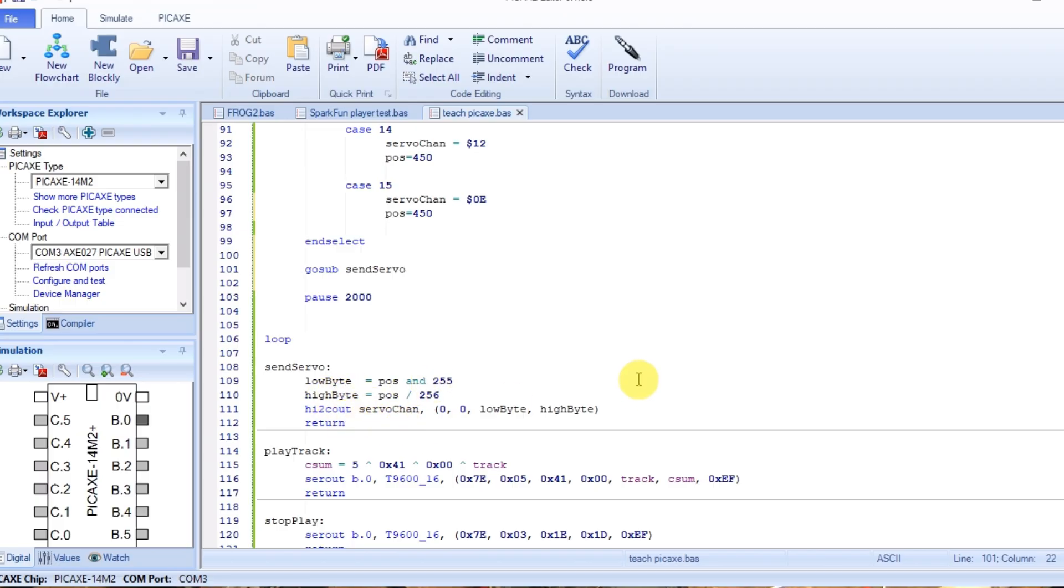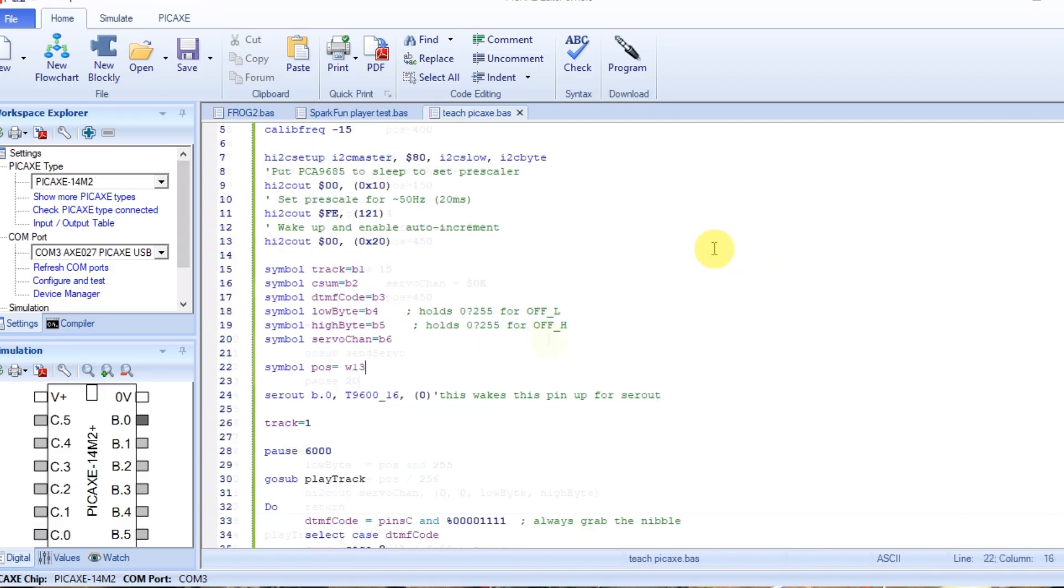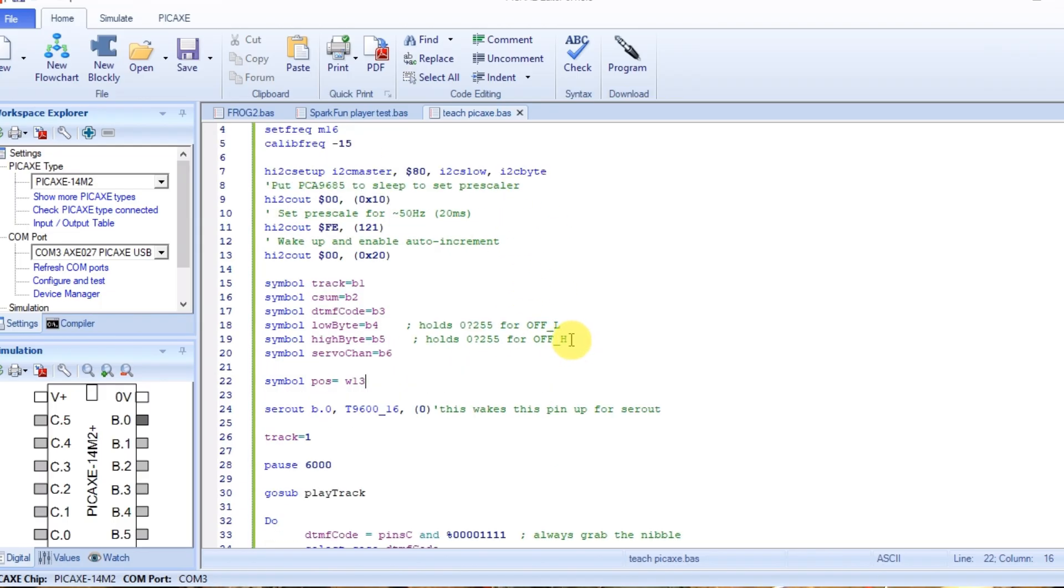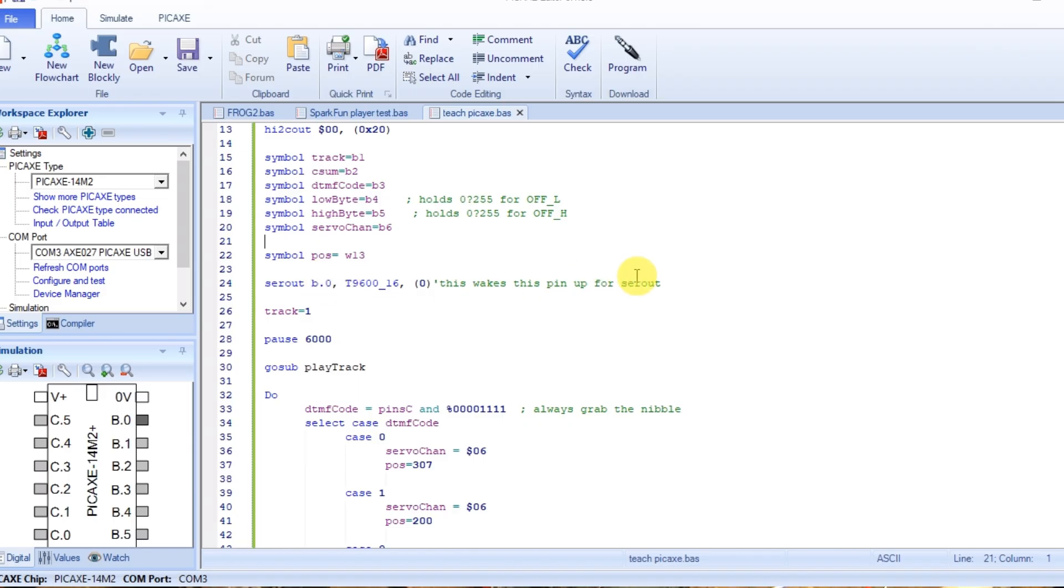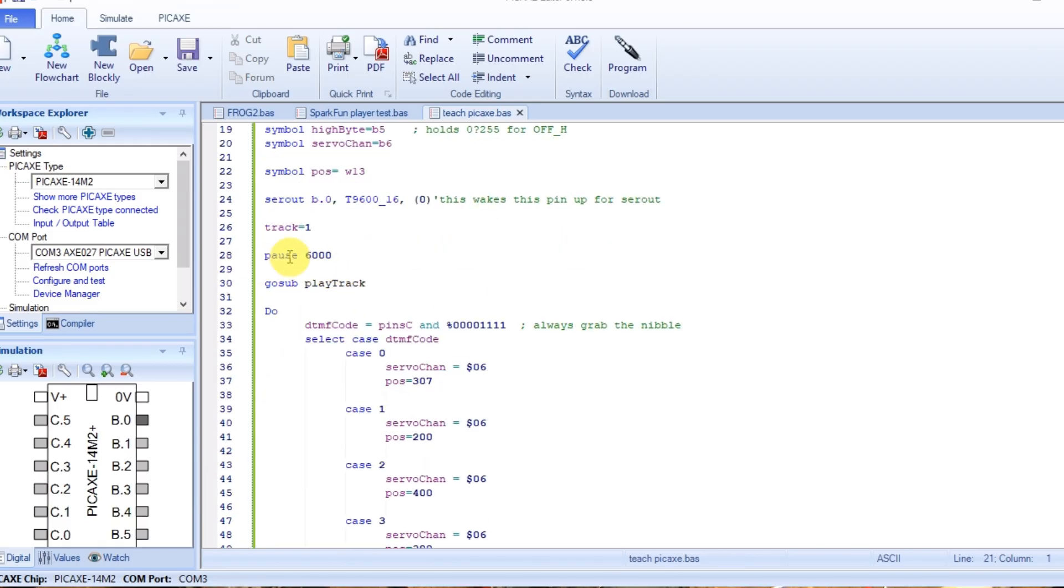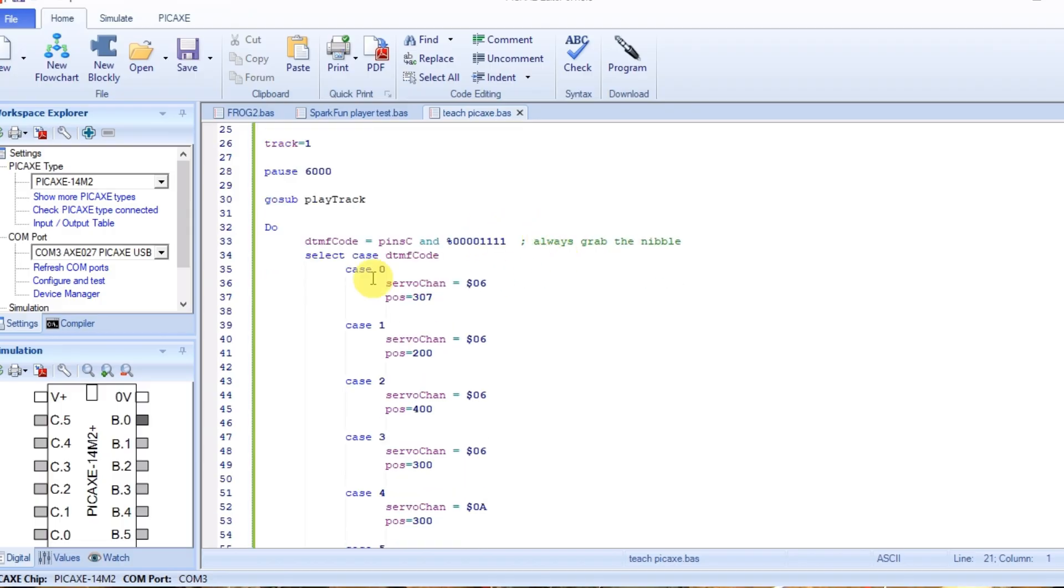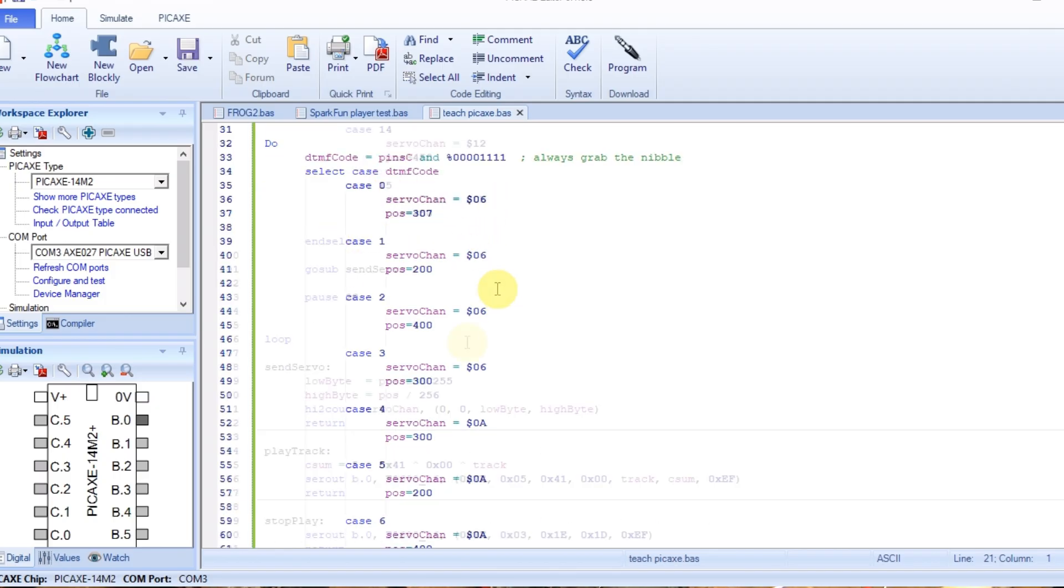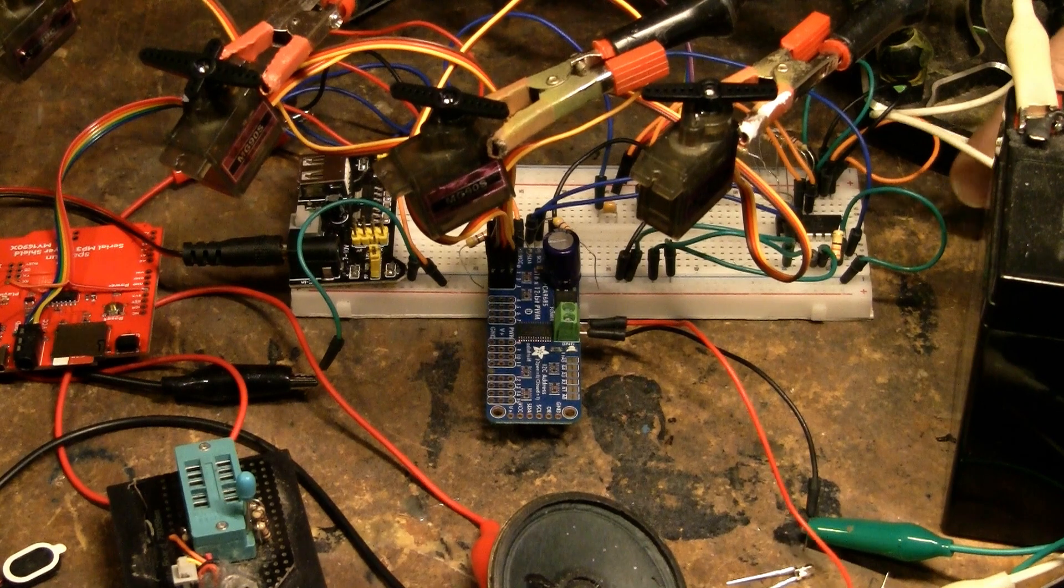Pause for a second, which we don't need to do anymore. Just pause just for a hair. So back at the top, we don't need data. It's the Pickaxe 14M2. We've set our frequency and we calibrated it. We've set up the master control for the servo controller, where we put it to sleep, we scaled it, and we woke it back up. We've set some variables for everything. We've woken the pin up for the serial out. We've set the track. We've paused to make sure everything's ready to go. We've played the track. It's starting to play the DTMF tones. Tones are getting decoded. This is picking up the different tones. Different tones are setting the different positions, and then it goes to send servo, and then this sends it out and makes the servos move.